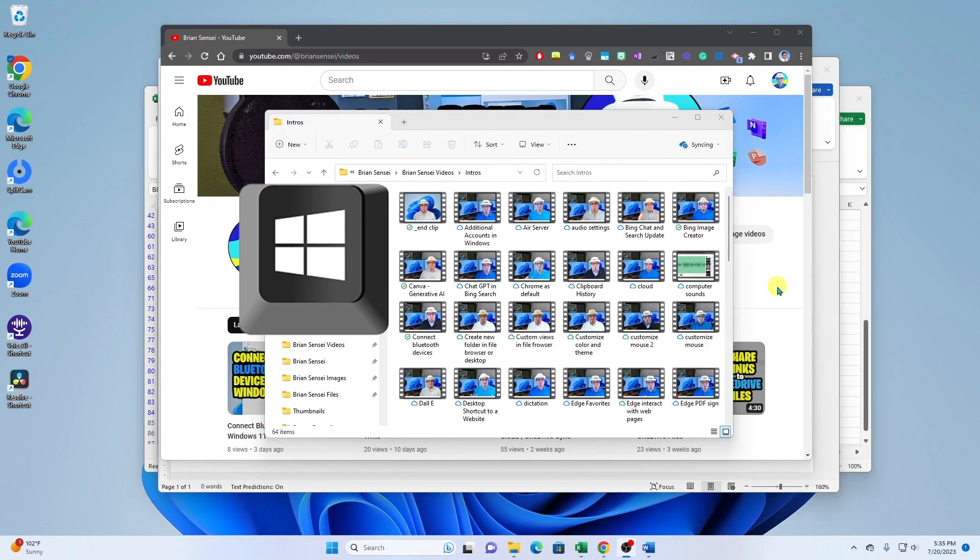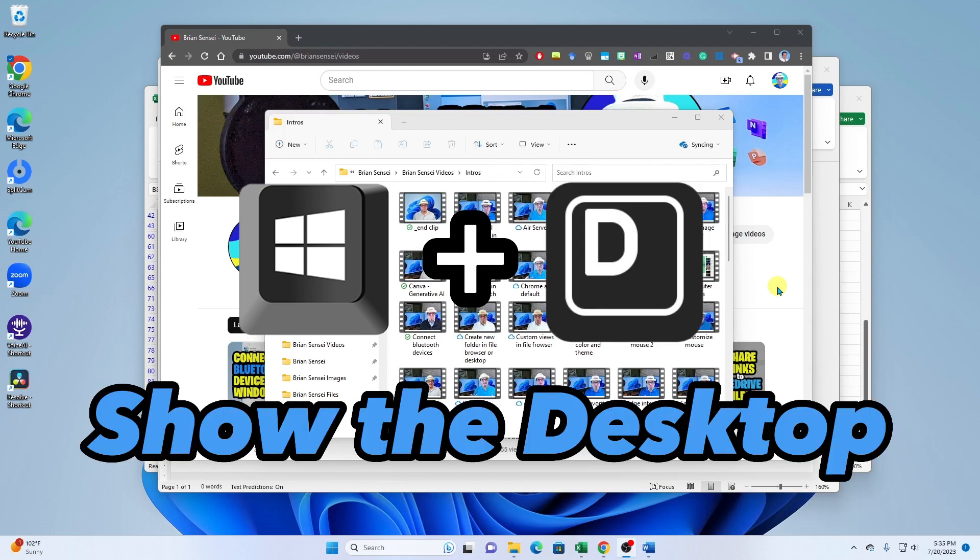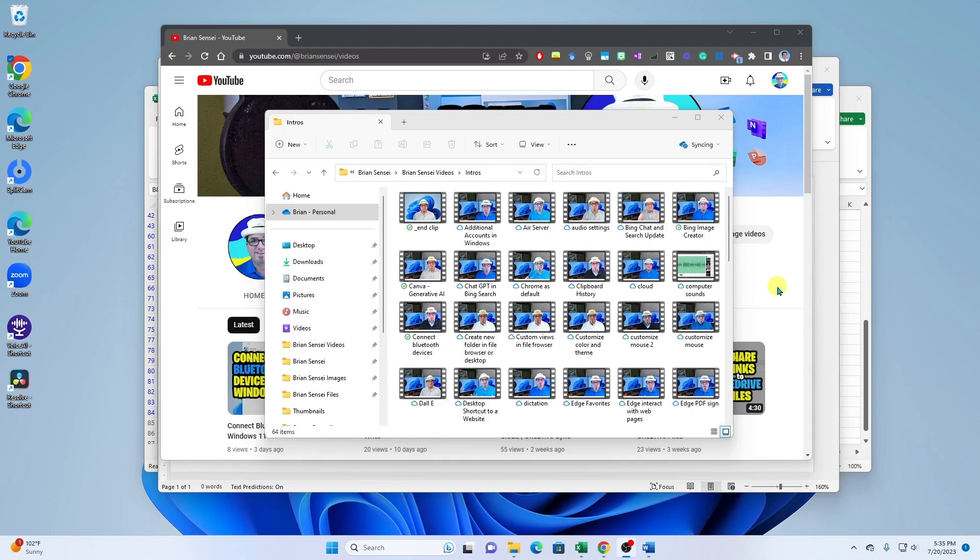Okay, Windows key shortcut number one is Windows key plus D. What this will do is it will show you the desktop by minimizing all of your open windows.